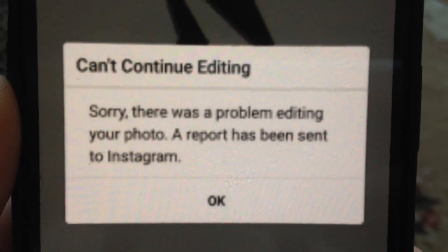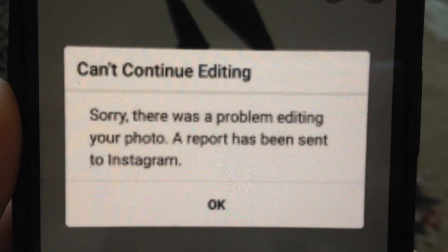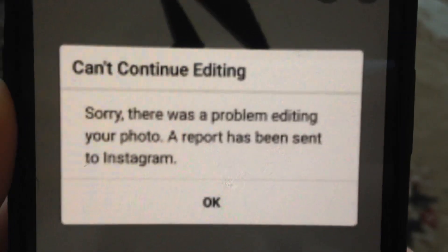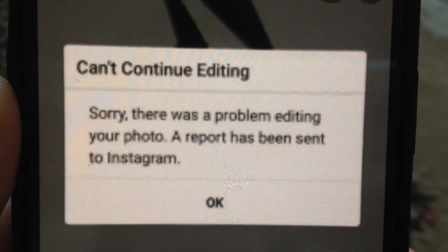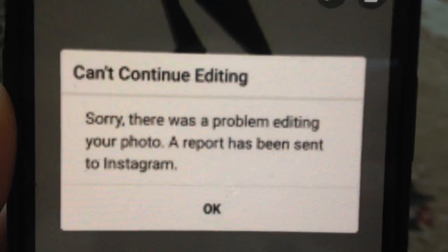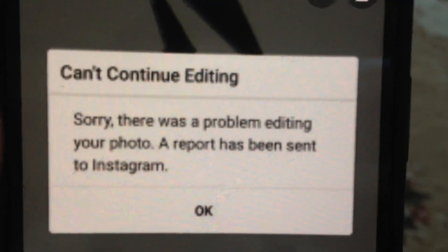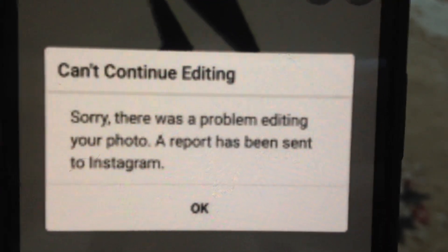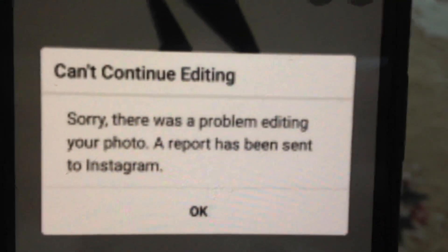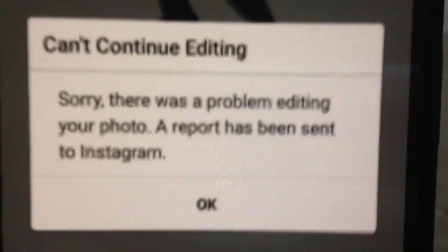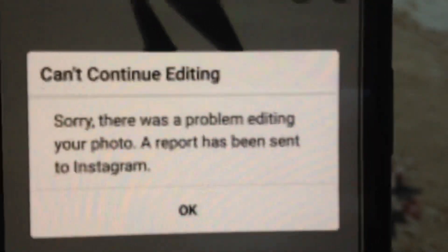Hello dear subscribers, today I will tell you how you can easily fix this error. Here you can see it says 'can't continue editing' - 'Sorry, there was a problem editing your photo, error report has been sent to Instagram.' So how can you fix it?